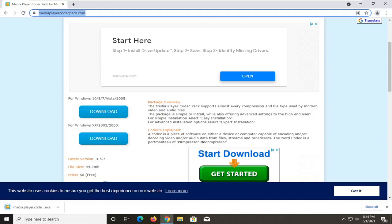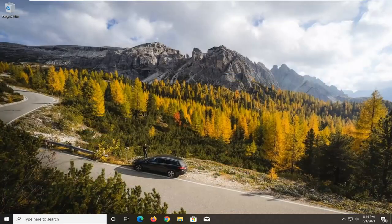Once that is done downloading, go ahead and open it up. Just run it like you would any normal file. You can close out of the web browser at this time.